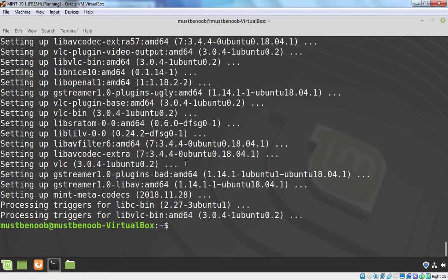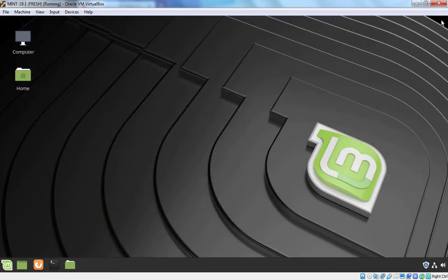Okay, installation of Multimedia Codec has been completed successfully. Let's close this terminal.